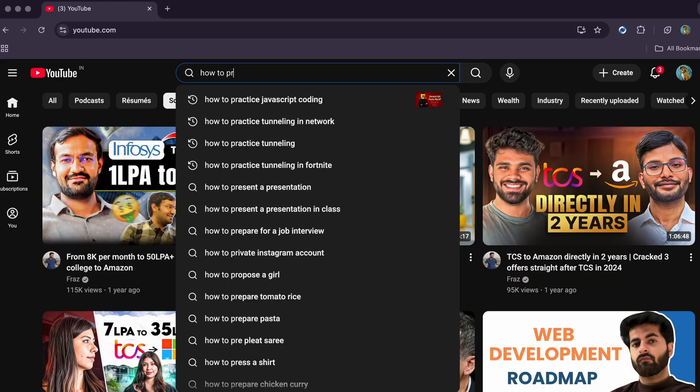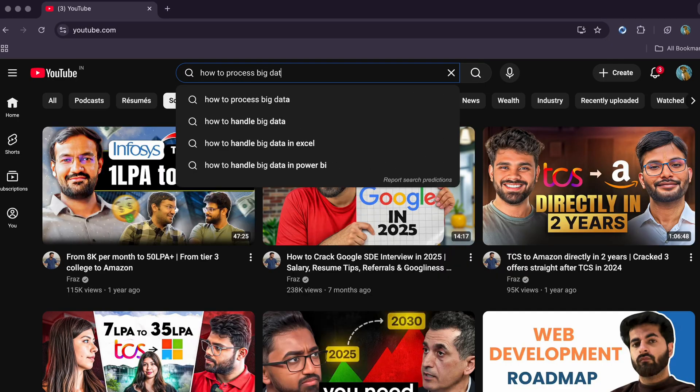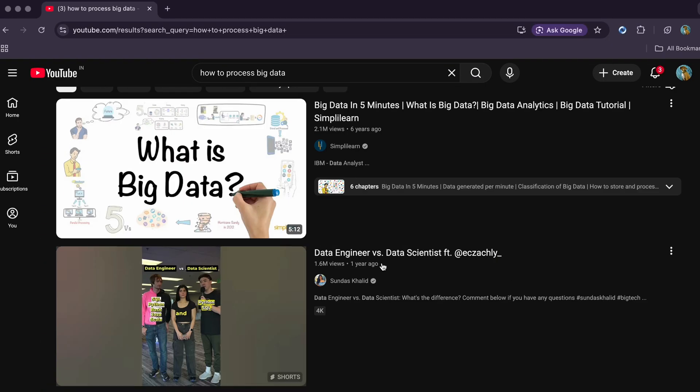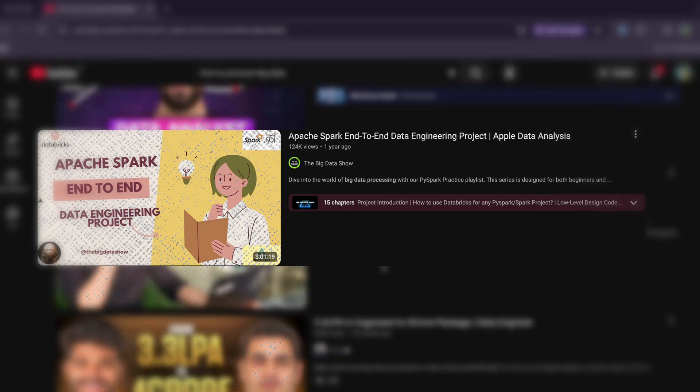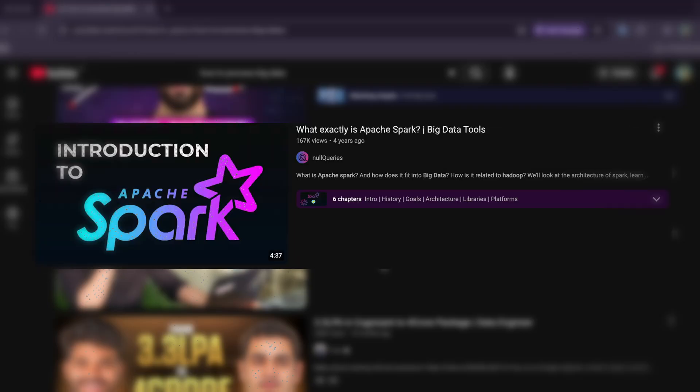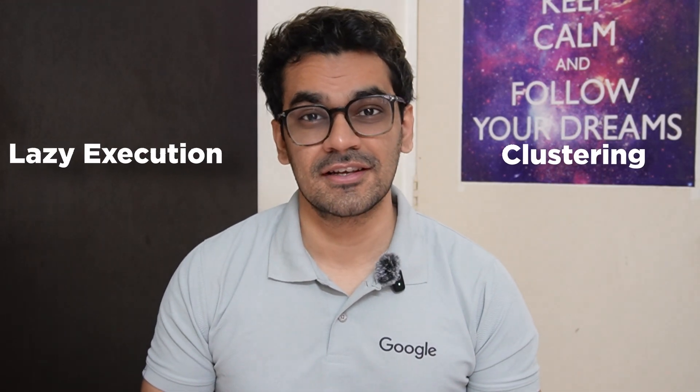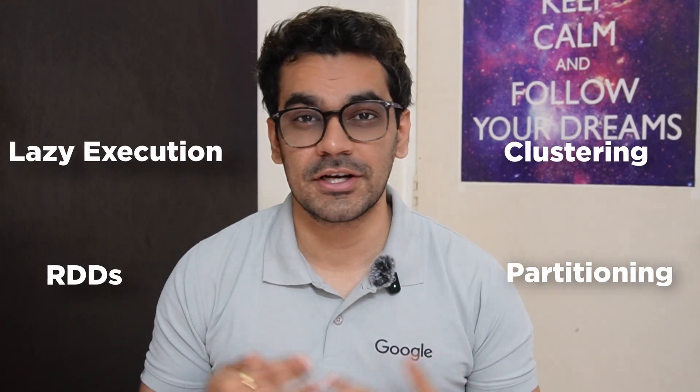So you did what a good data person would do. You searched how to process big data and then landed into a sea of Apache Spark tutorials. You are seeing words like lazy execution, clustering, RDDs, partitioning, and then you are more confused after you started than you were before.